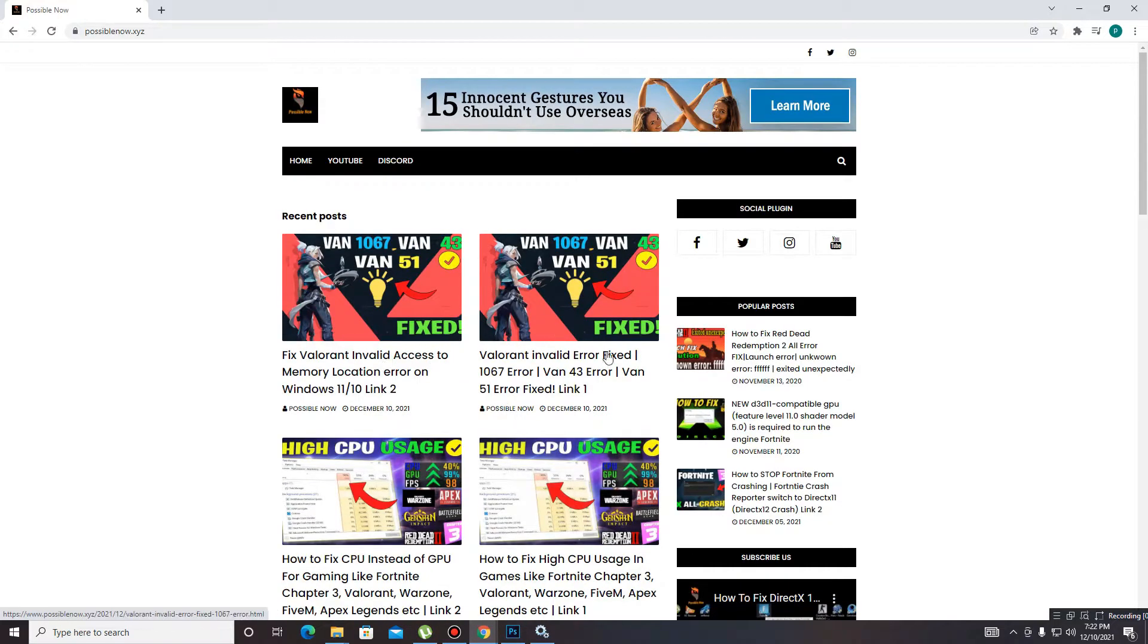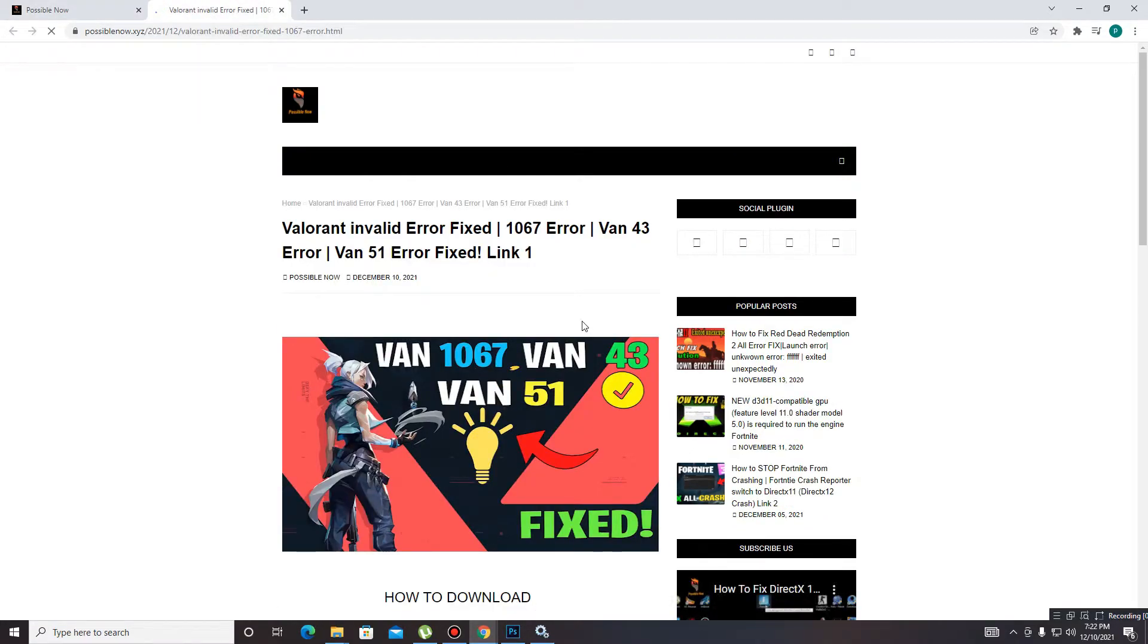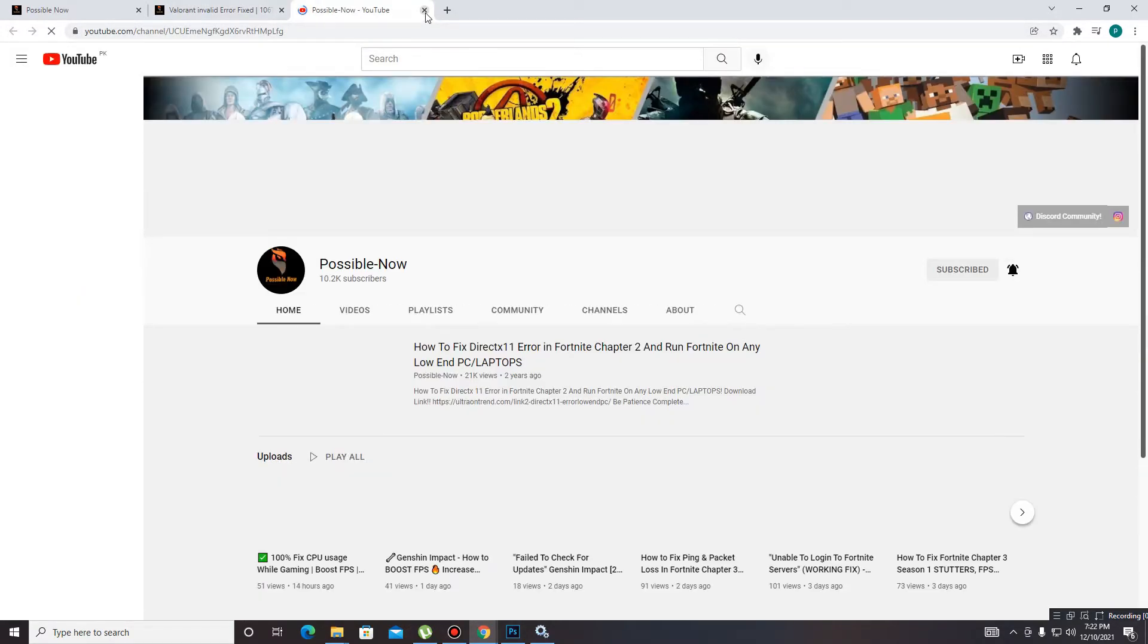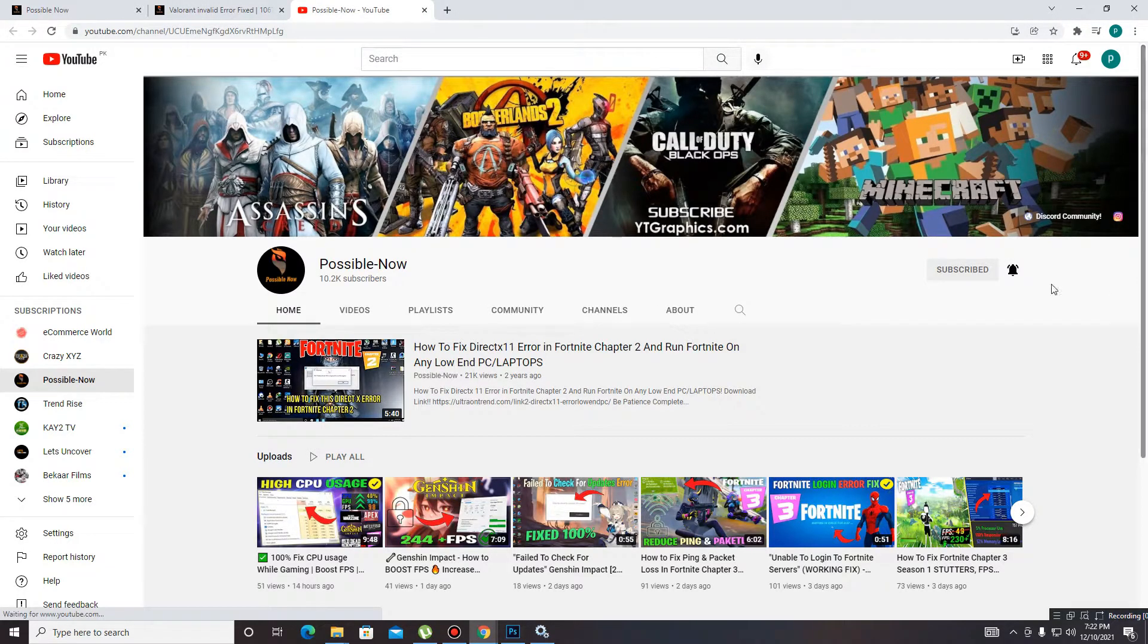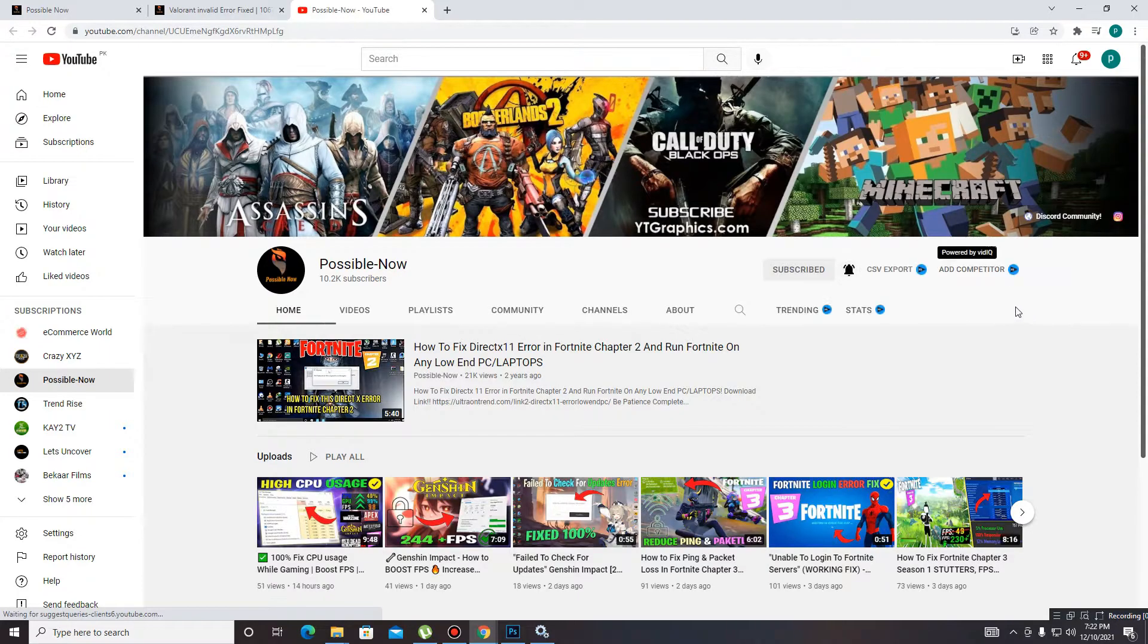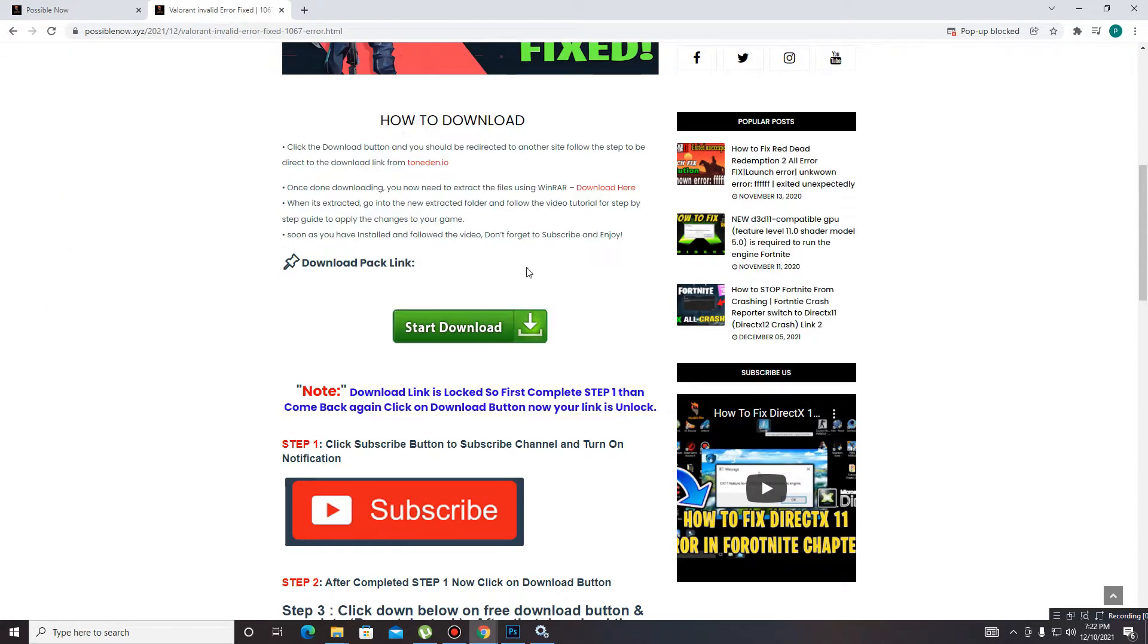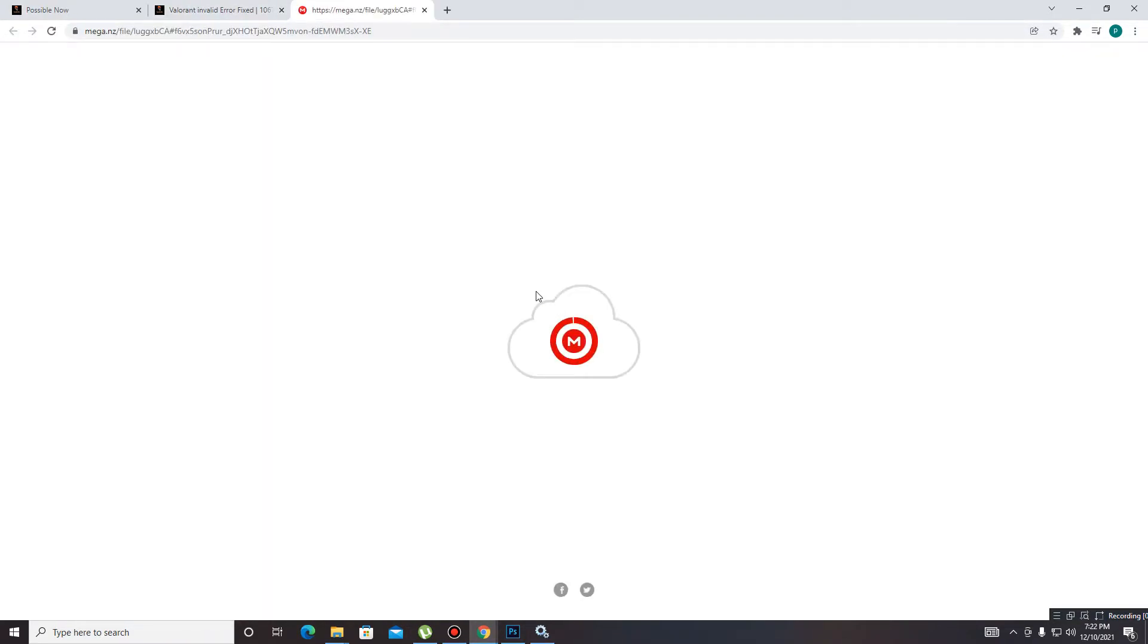Two links in the description guys. If the first link doesn't work, try the another one. Now open the link and then go to the subscribe button. Simply subscribe the channel first, press the bell icon too. It will be a big help for us. Then close this tab, get back and move to the download link, and download the pack from here.